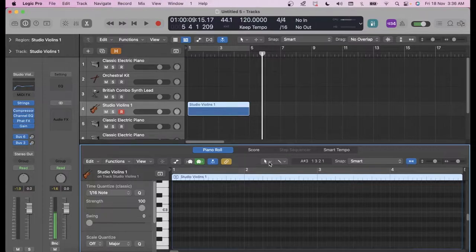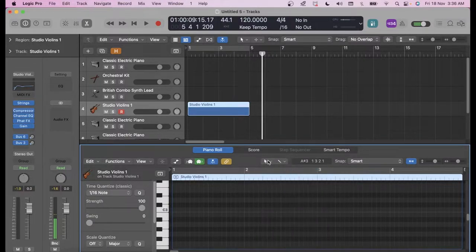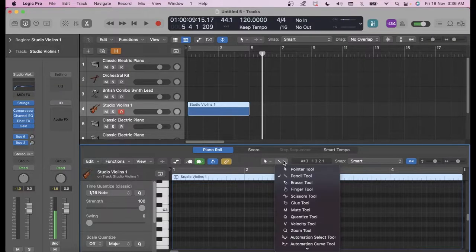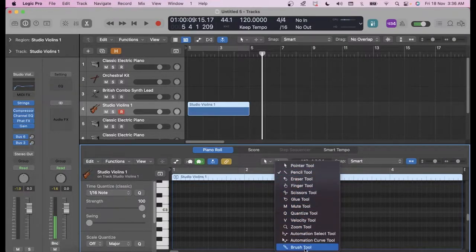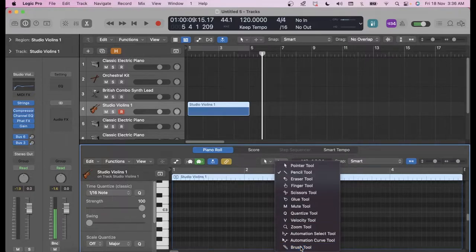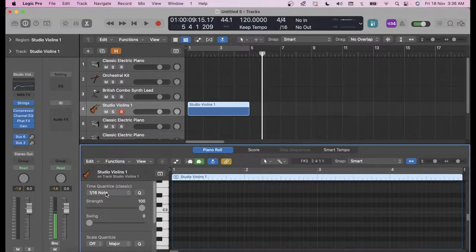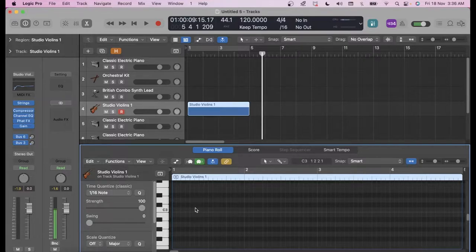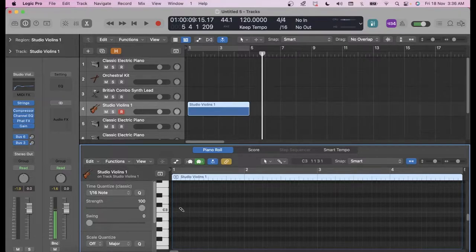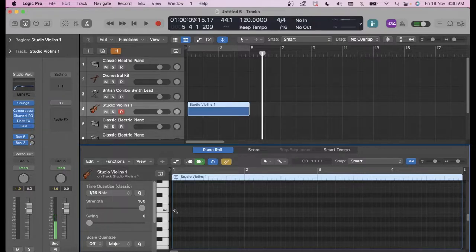There are two tools over here. One is your pointer tool and the second one is your list of tools that you can select. So if I select brush tool and I select 1/16th of a note, now all I can do is press command. This becomes a brush and now I can use this to play any kind of notes.